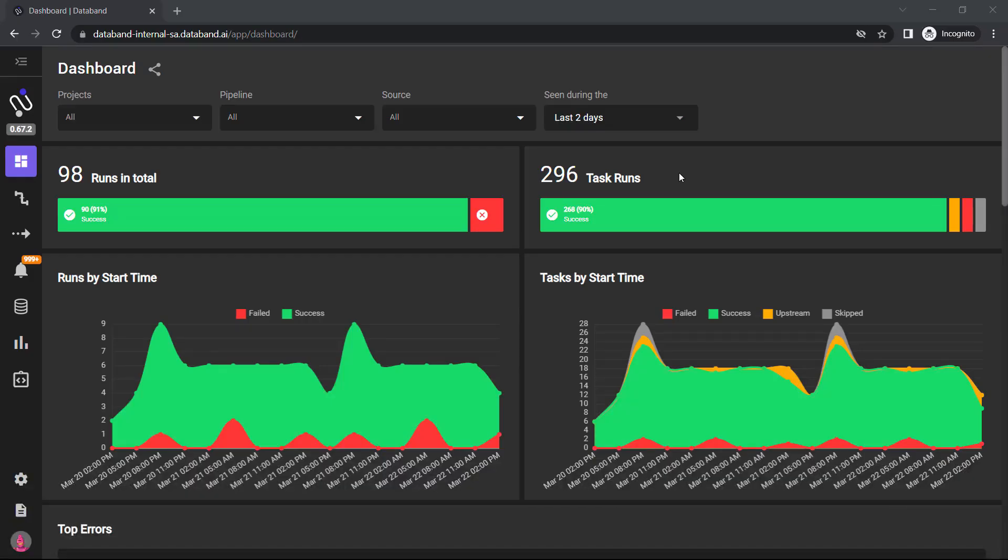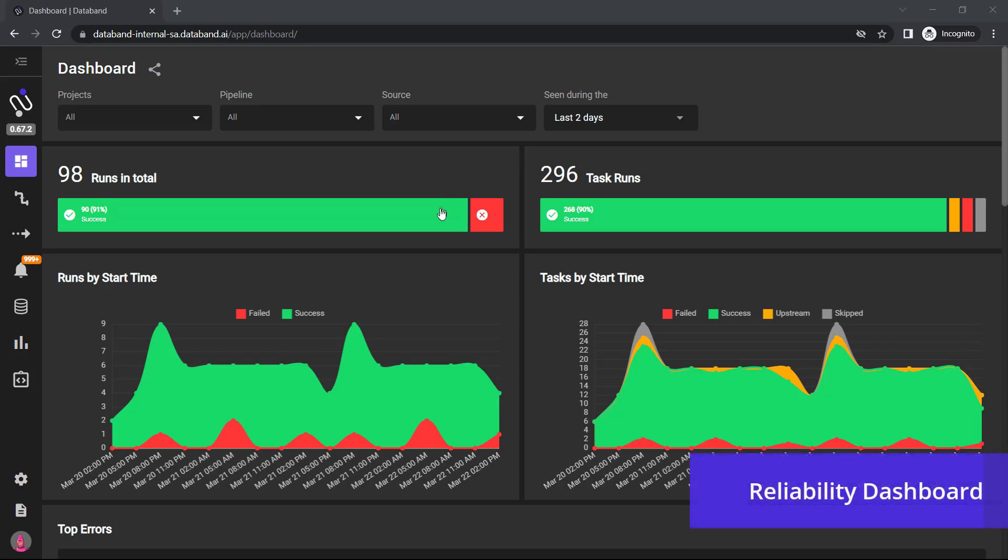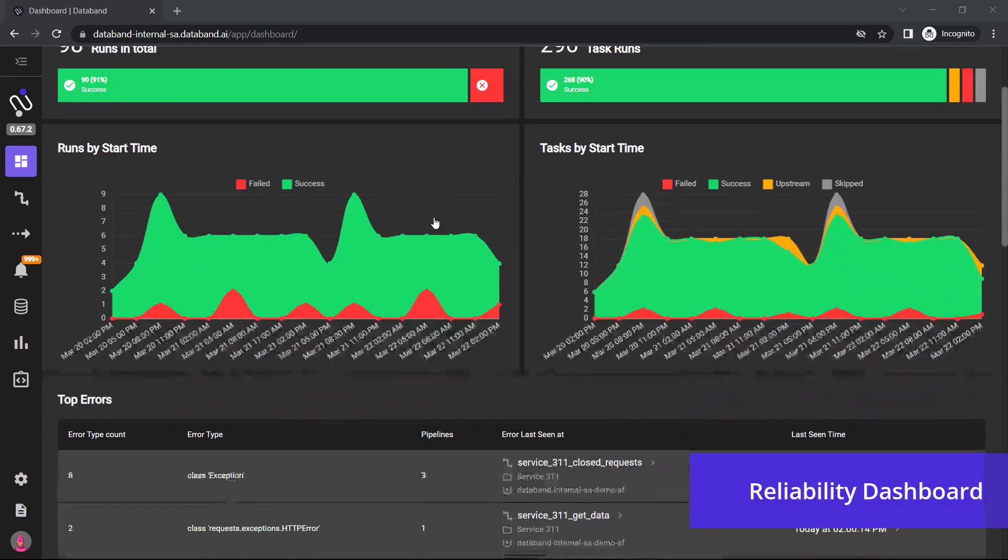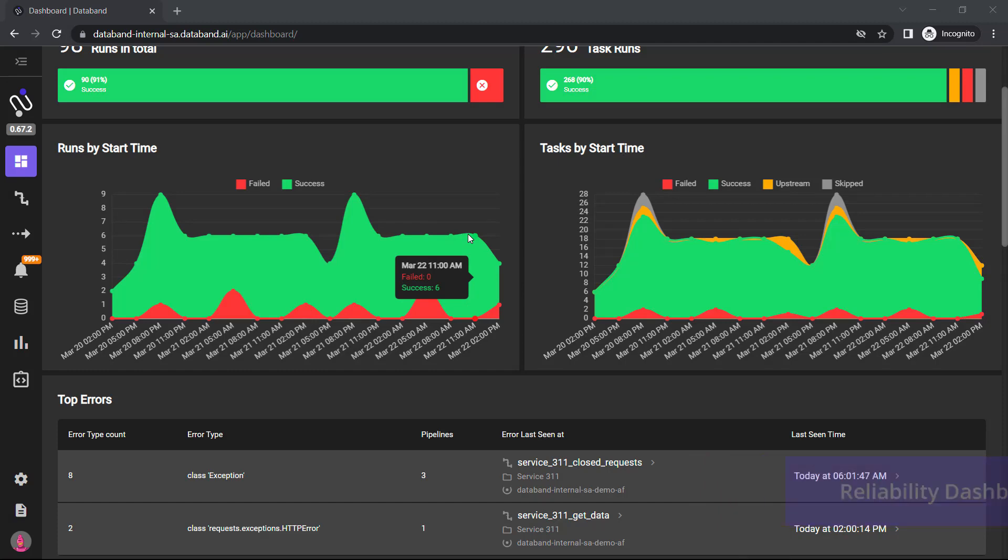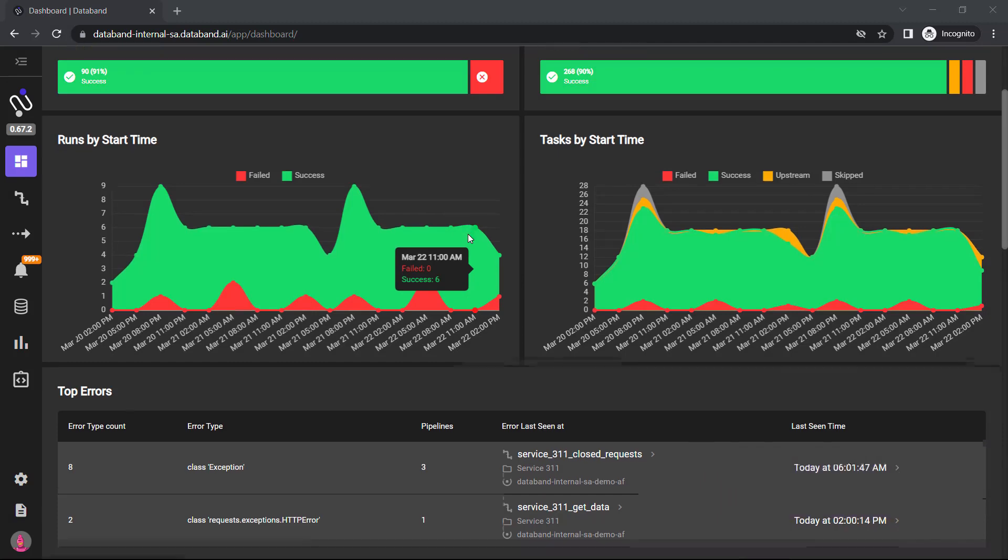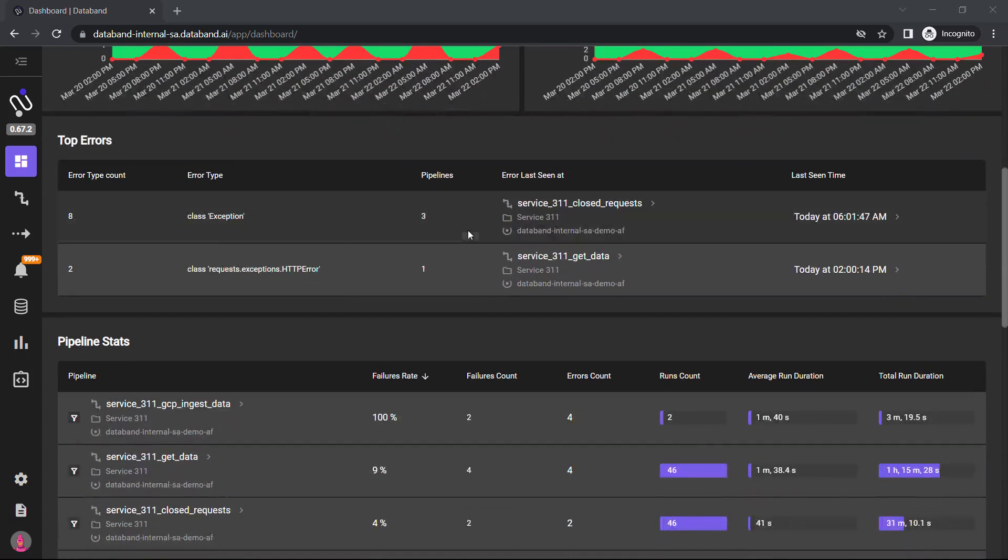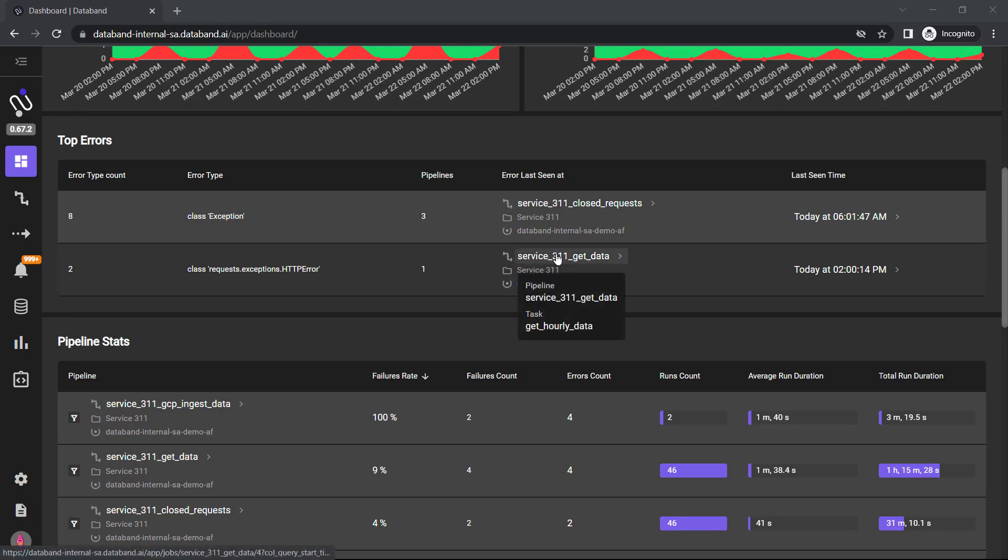Starting off, you'll see that this is the DataBand reliability dashboard. This is where I can see all my top pipeline errors, failures, successes, everything that I'm connected into for a data pipeline such as Apache Airflow.